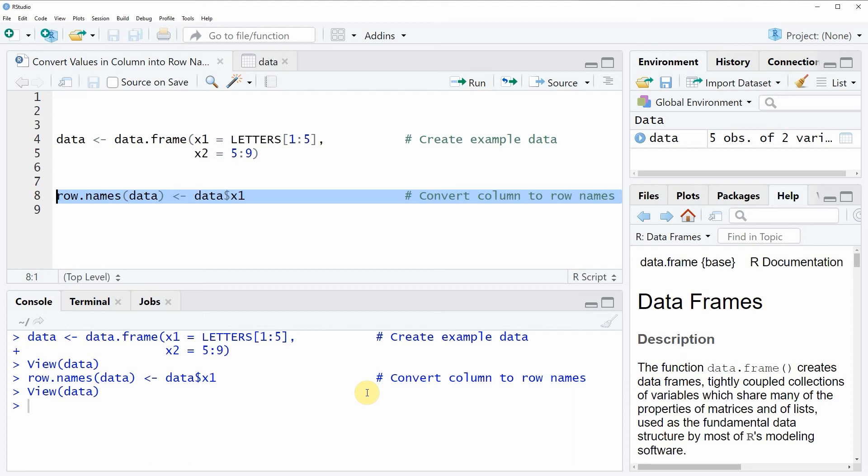I will also put the R programming code that I have shown in this video into the description of the video so you could copy paste it from there.